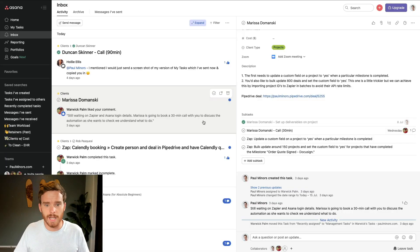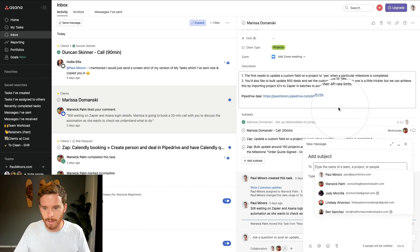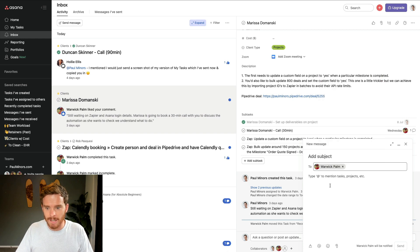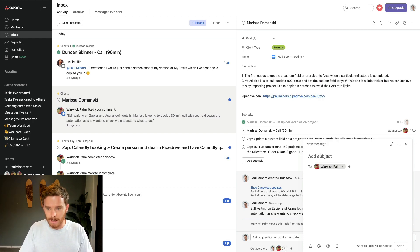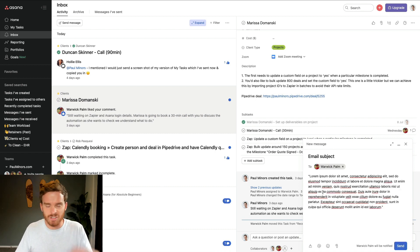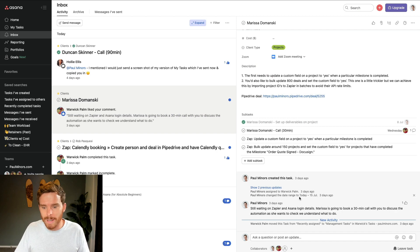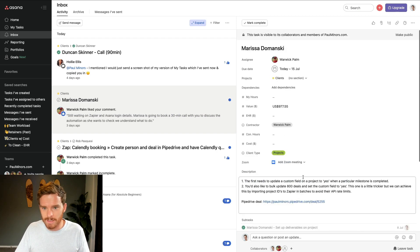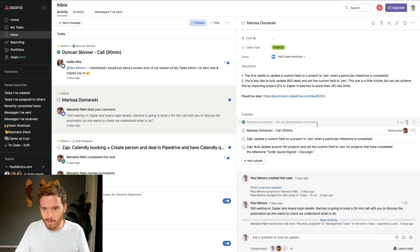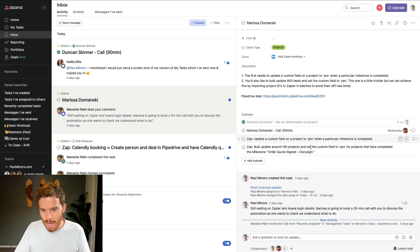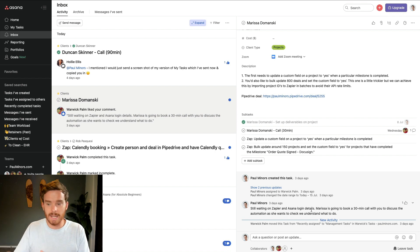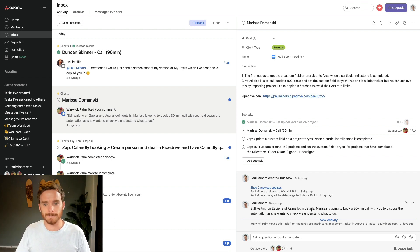There are a few ways to communicate in Asana. Sometimes we'll send a message like this, where I type someone's name and send them an ad hoc message — a bit like an internal email with a subject and a body. We use that occasionally, but more commonly we'll comment on tasks. Here's a task that my colleague Warwick is working on — we've got the notes and subtasks, and down at the bottom I can comment, share updates, or ask questions to get an update.